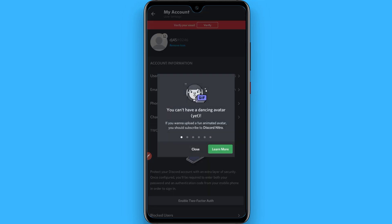If you face this kind of error, it means you still don't have the animated avatar feature enabled by Discord, so wait for it. Hope this video was helpful for you. See you next time, thank you.